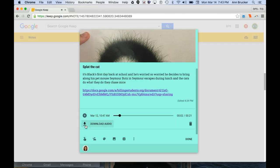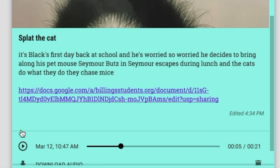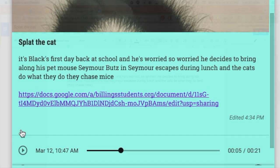It's Blatt's first day at cat school, and he's worried. Not only will they be able to listen to themselves read, which is great for self-correction, but Keep will record the text exactly as it is pronounced, punctuation and all.